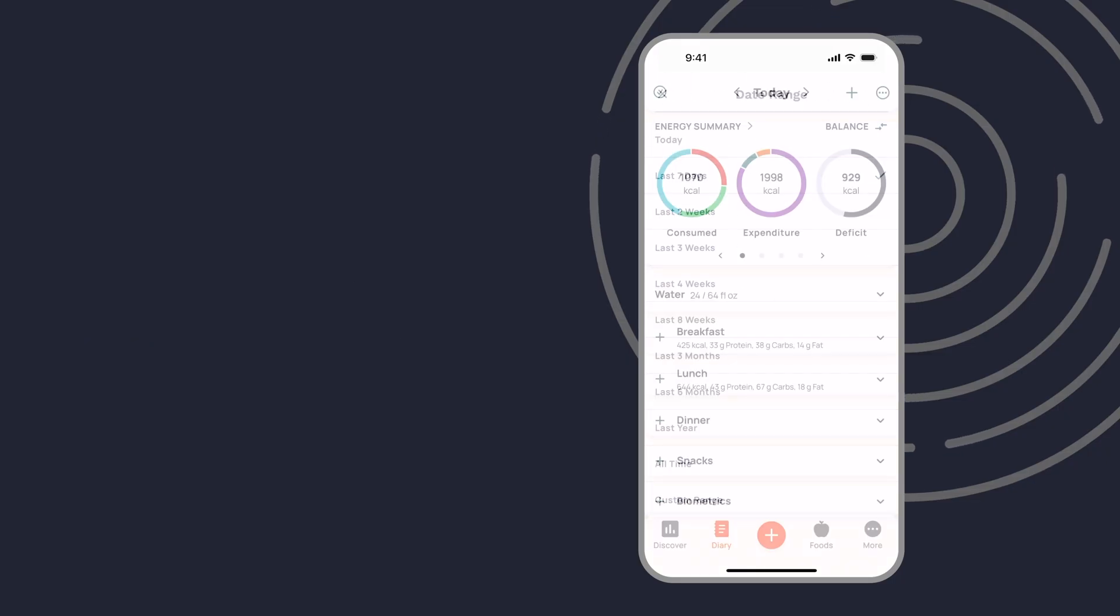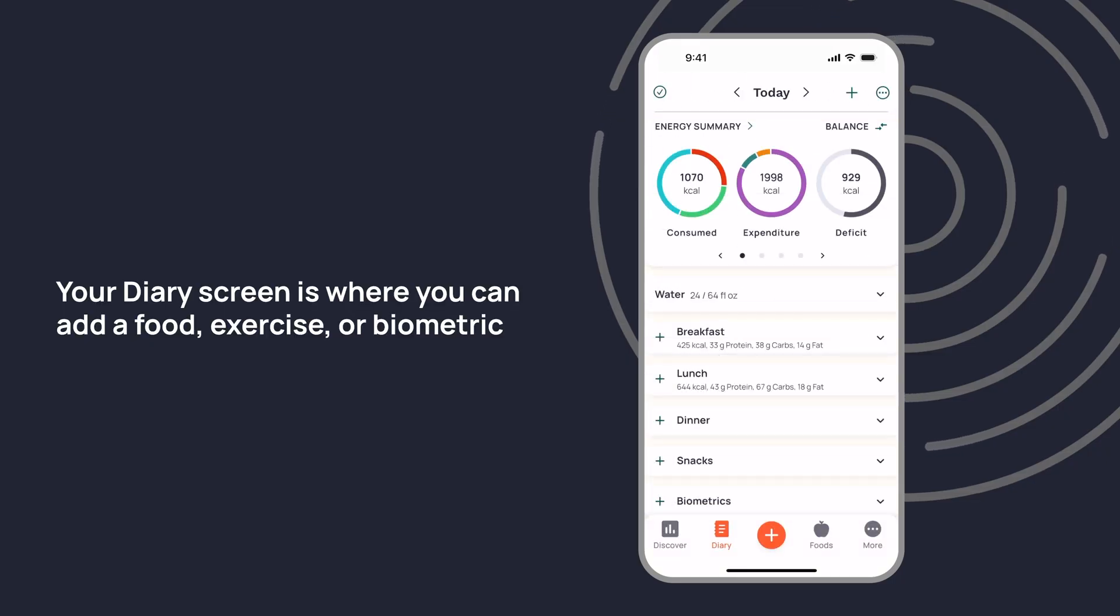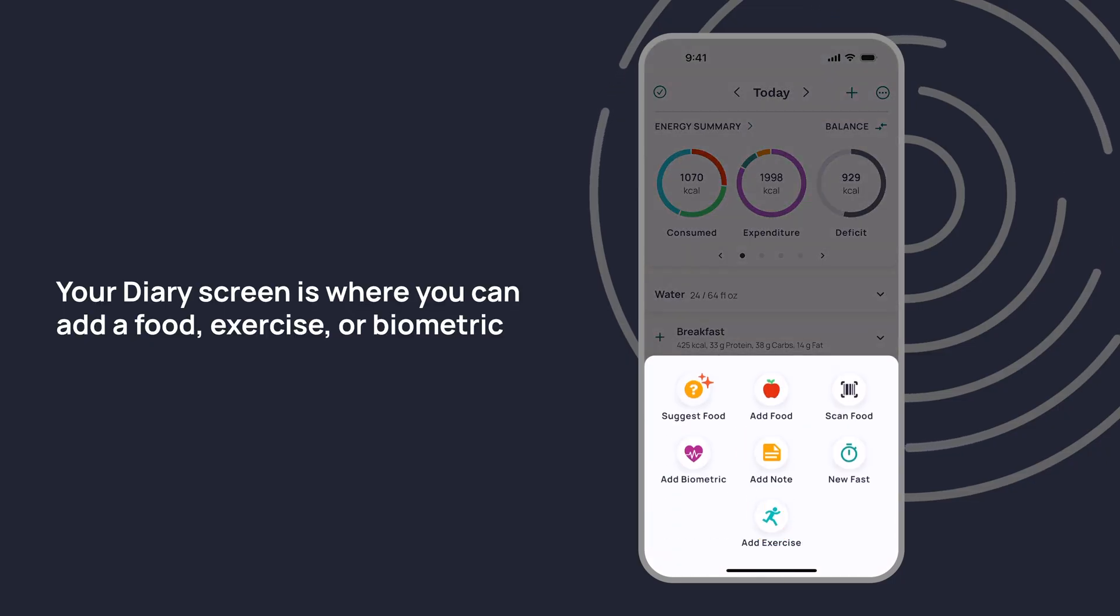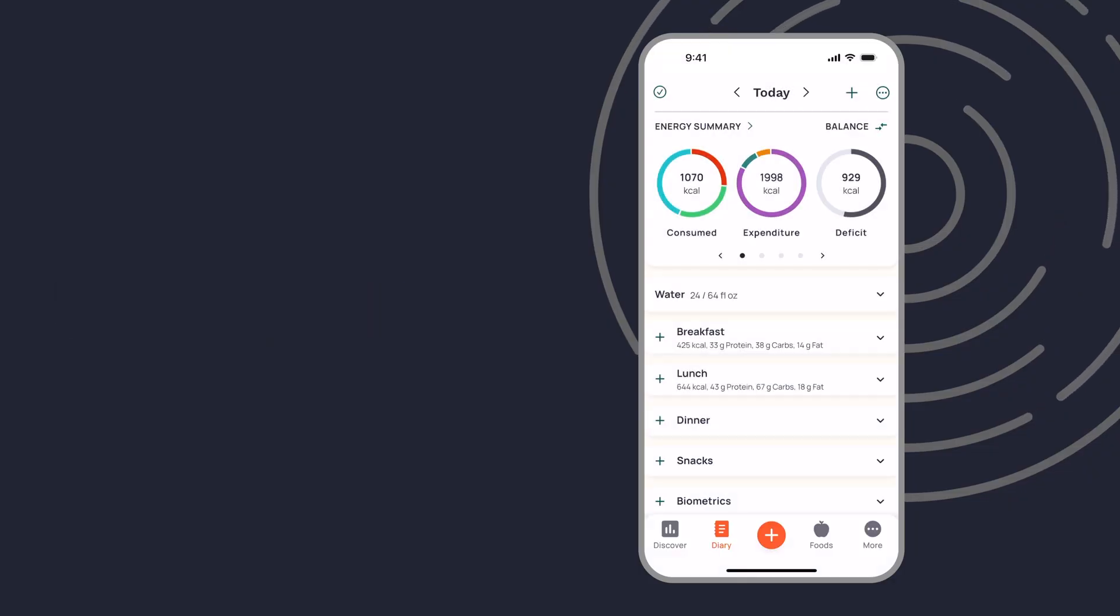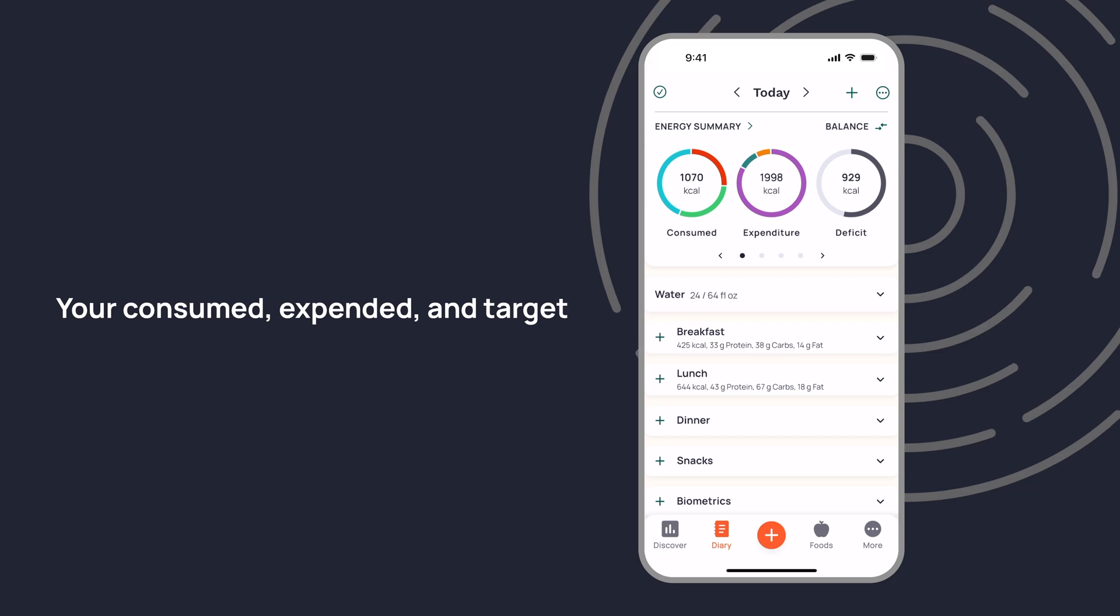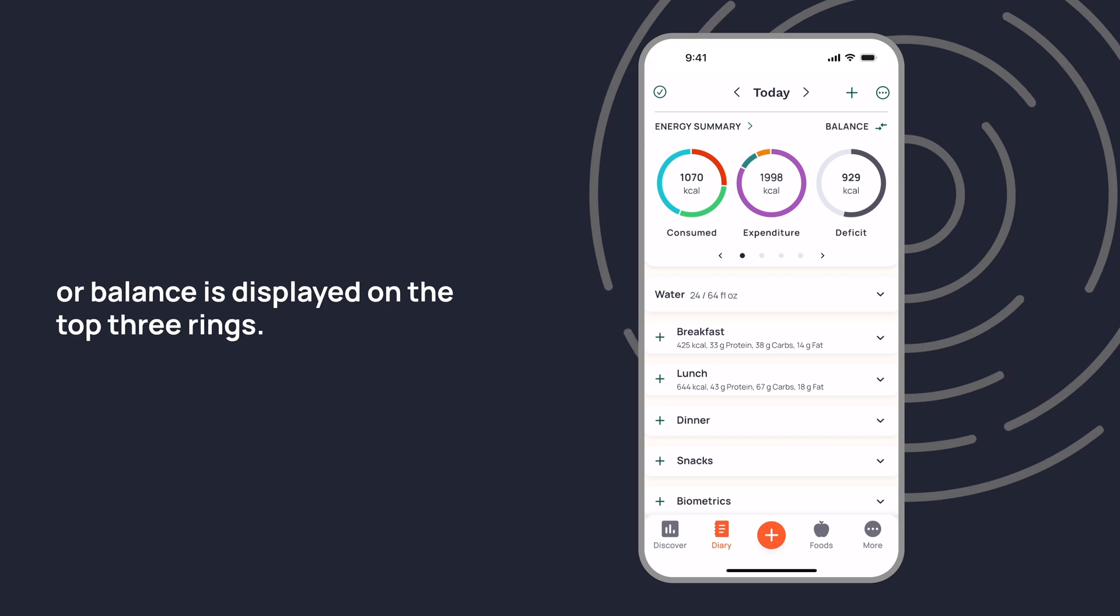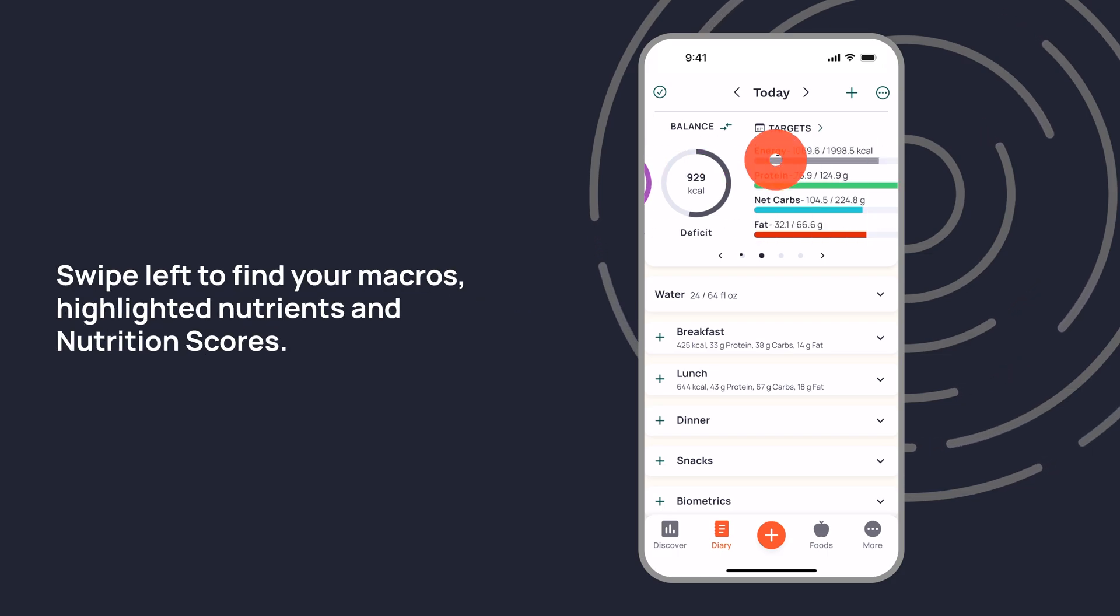Your diary screen is where you can add a food, exercise, or biometric by tapping on the plus symbol at the bottom of the screen. Your consumed, expended, and target or balance is displayed on the top three rings.